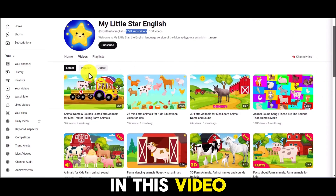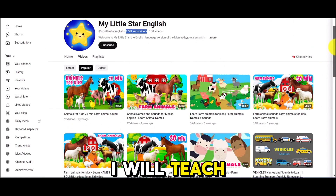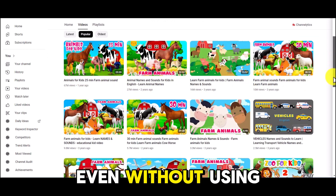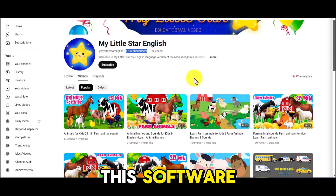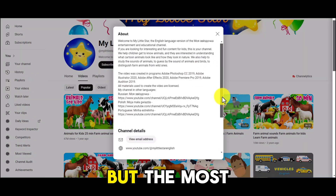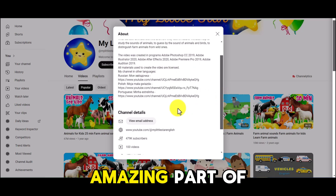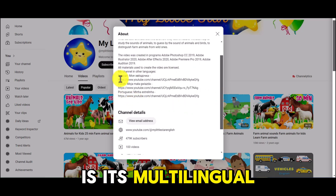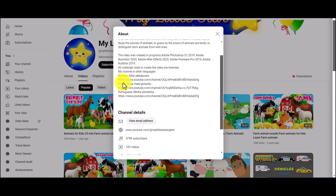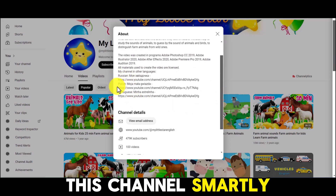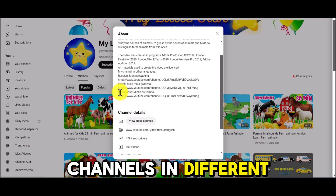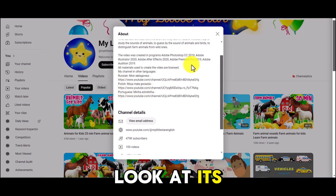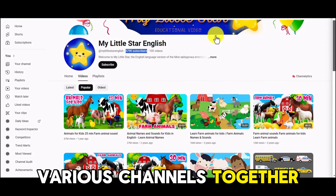In this video, I will teach you how to create very attractive videos, even without using this software. But the most amazing part of this channel is its multilingual approach. This channel smartly created several other channels in different languages.